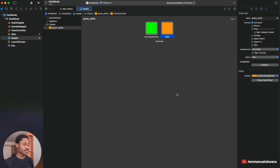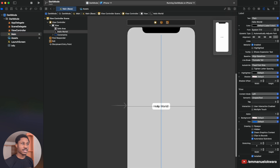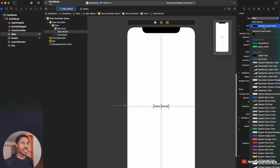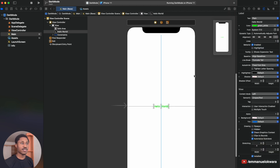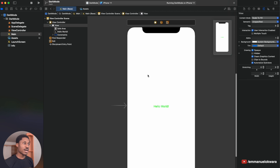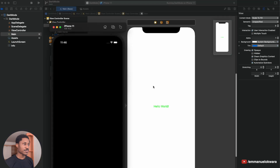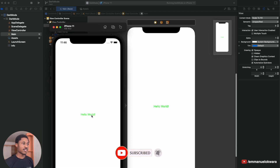Save that and head back to your Main storyboard. Click on the label, go to Colors, and you can see the color we just made — green for light, orange for dark. Run the application and on dark mode you can see it is orange. Hold down Command+Shift+A to toggle back to light mode and you can see it is green. It's that simple!